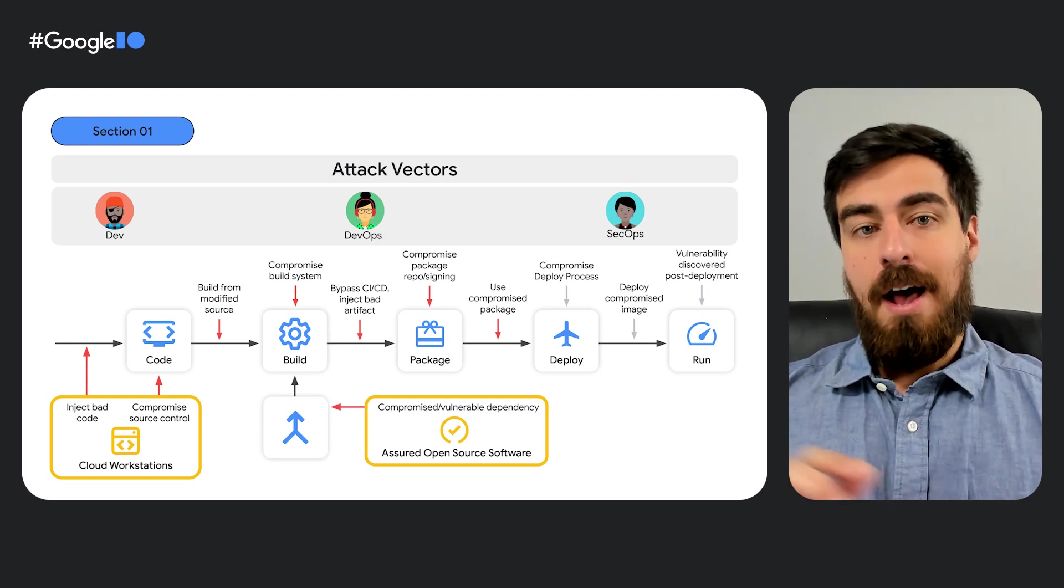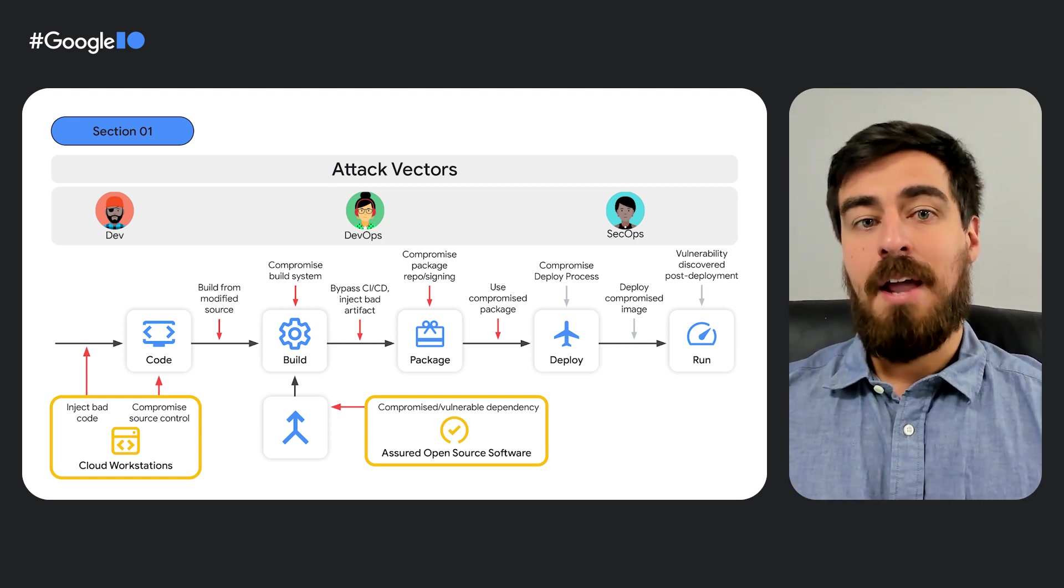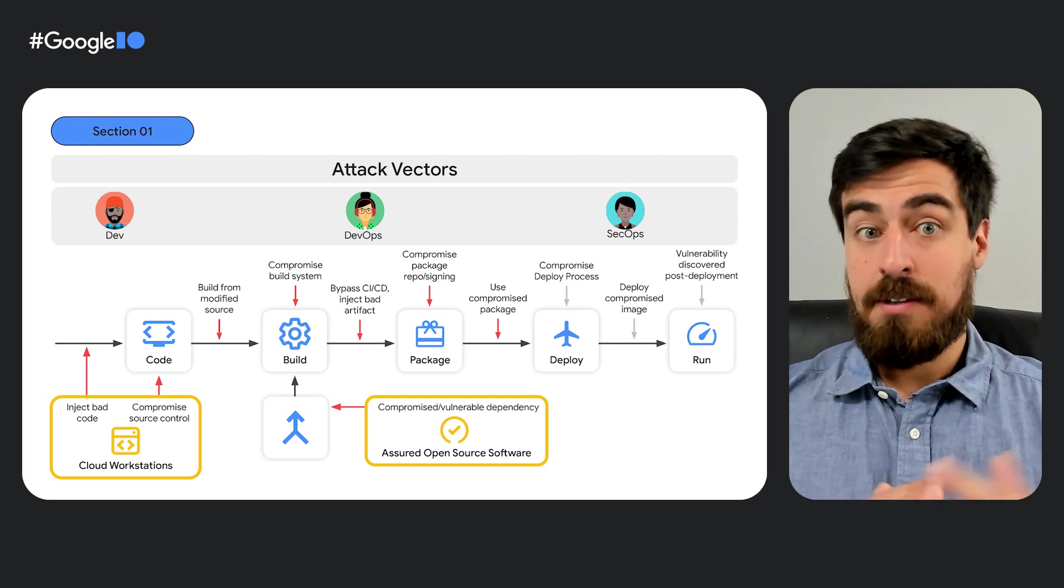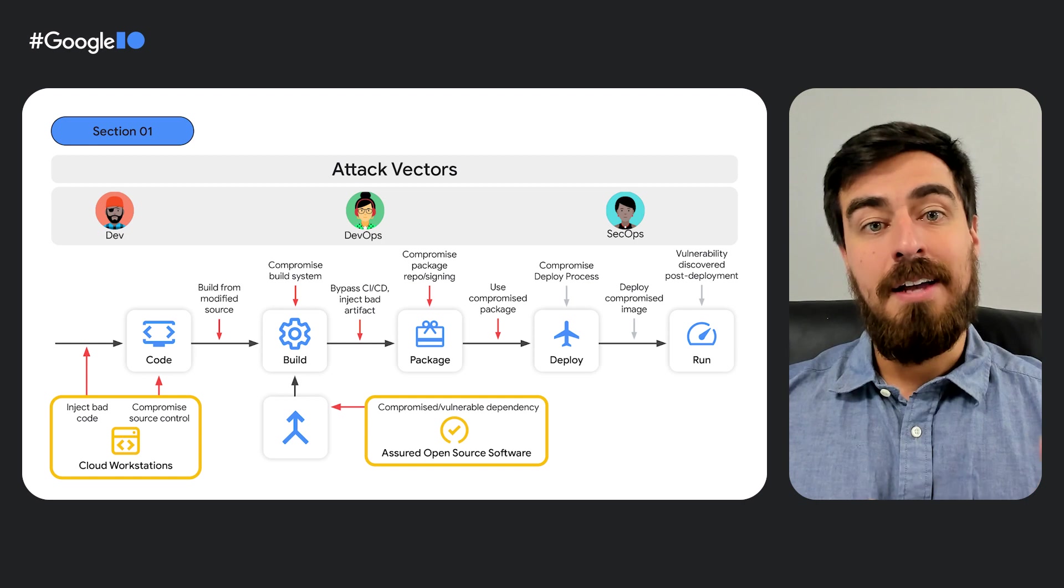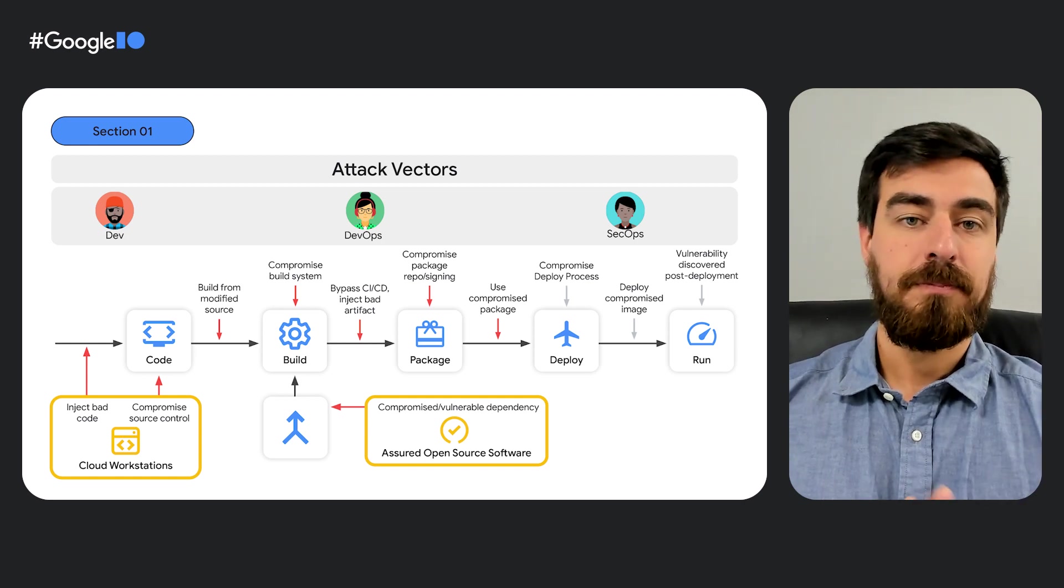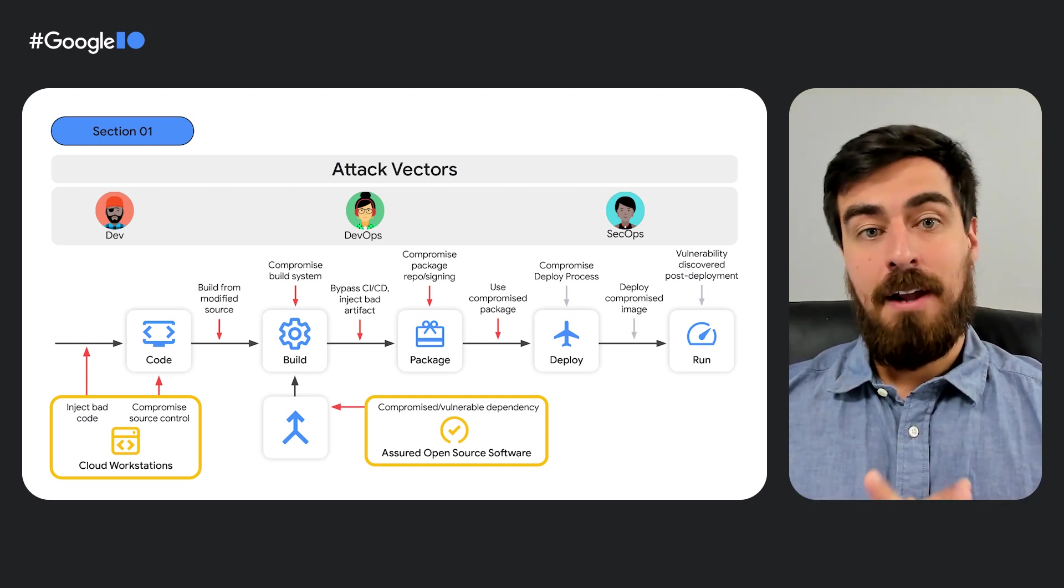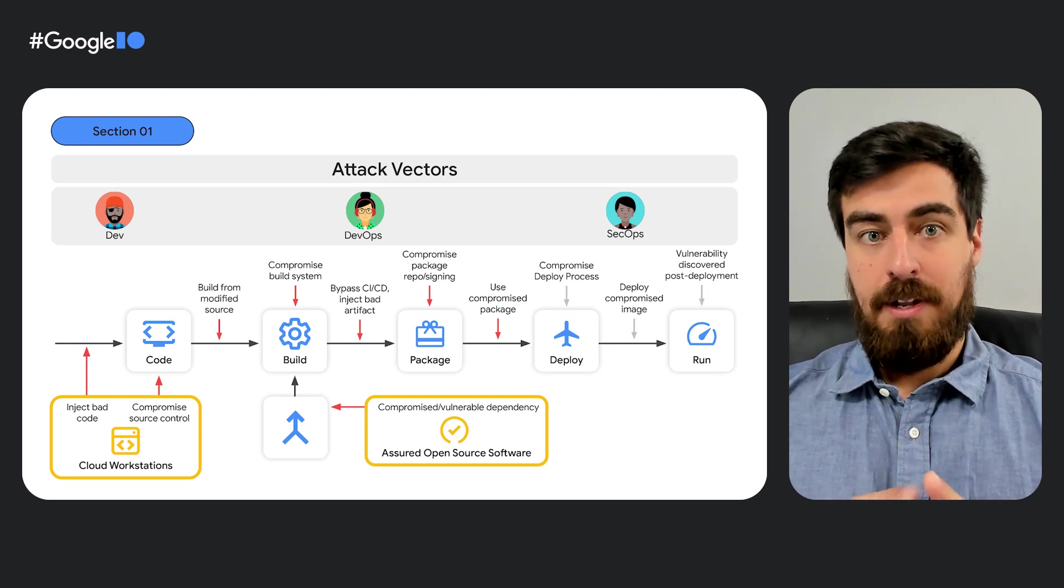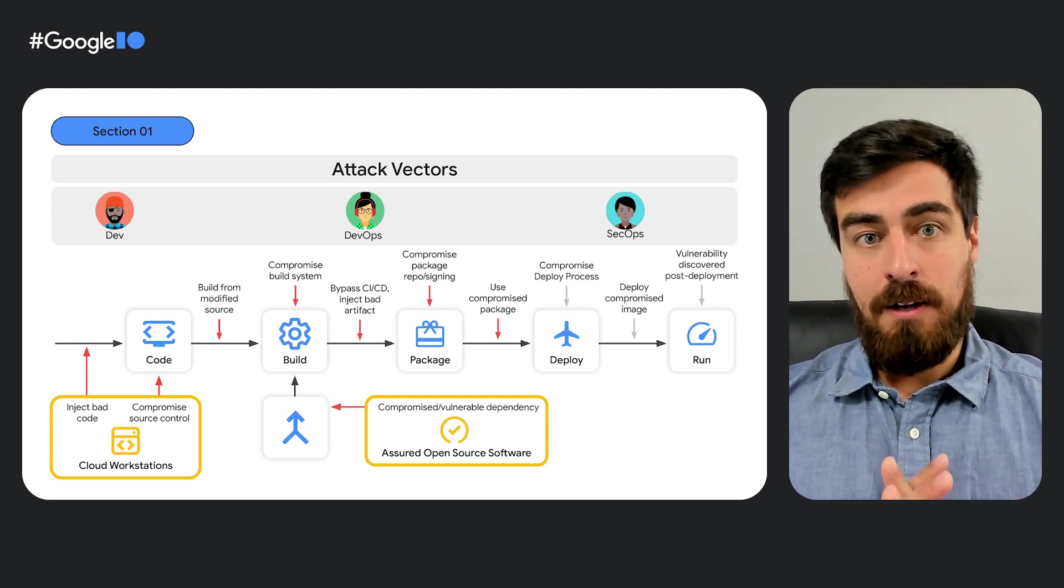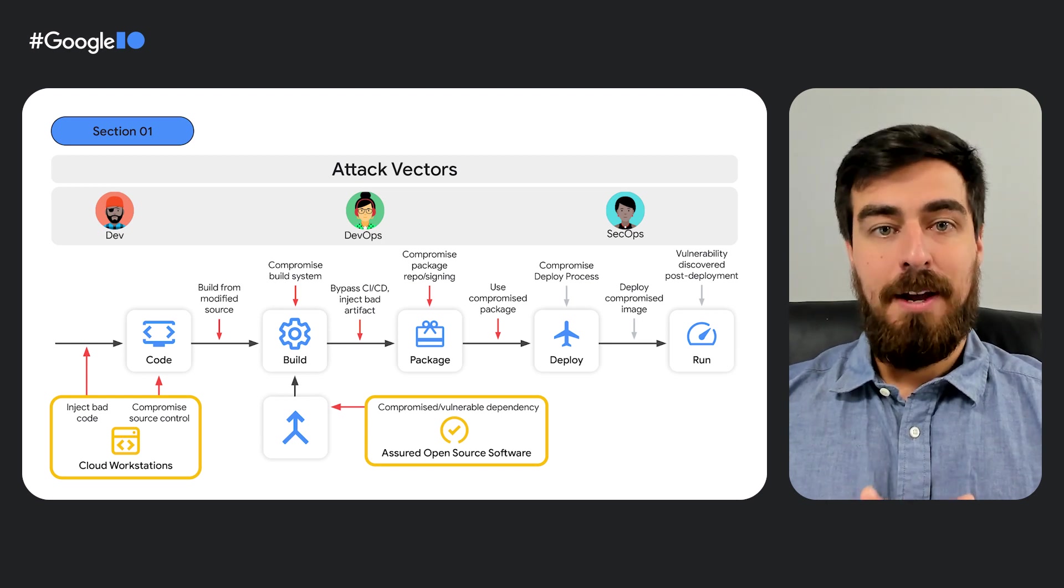To build threats all the way to deployment and runtime threats, such as a compromised continuous deployment process introducing unwanted changes. There are many attack vectors. A holistic solution is required. It only takes one unsecured link to breach the software supply chain.